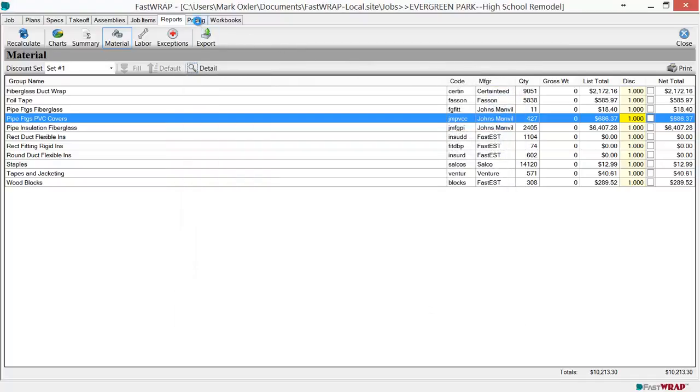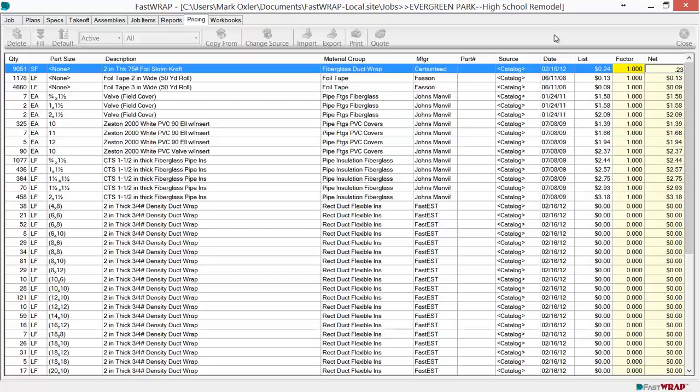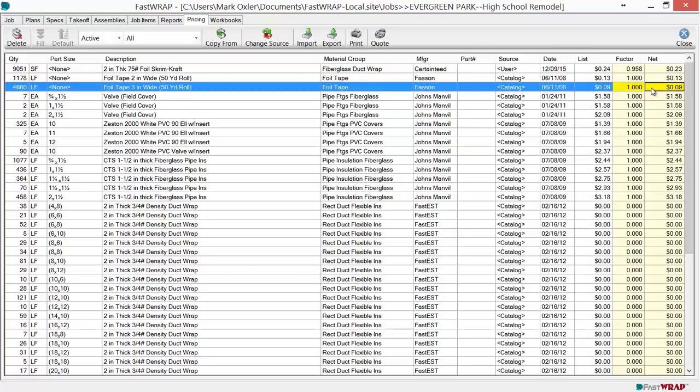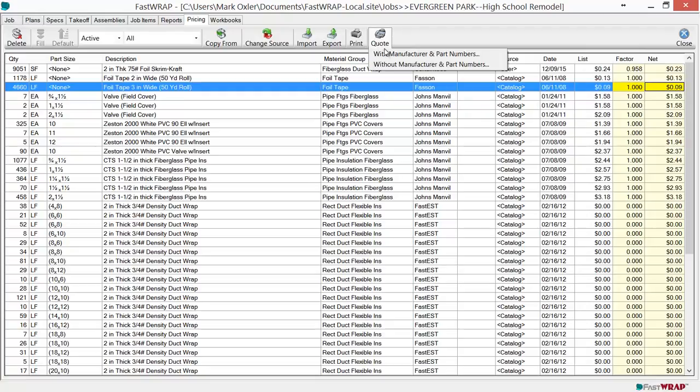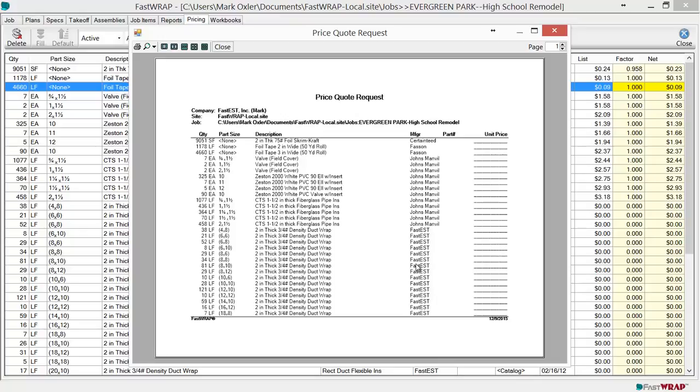Pricing can be edited on the pricing page. You can edit the net price by just overriding the price that's in the job. You can also send out for a quote by just clicking on the quote button and printing it out and sending it off to a supplier.